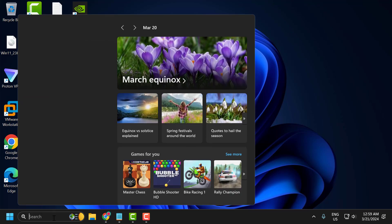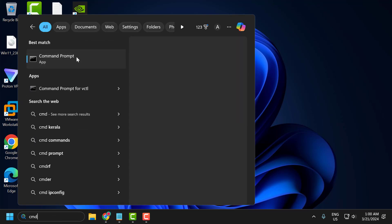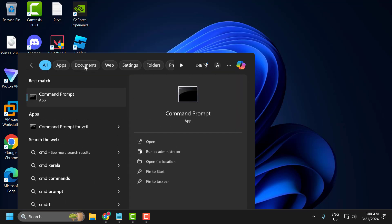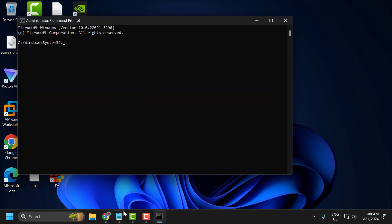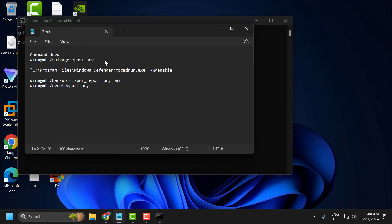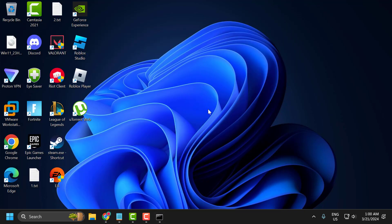If the problem is not solved, let's move on to the second solution. Go to the search menu and type cmd. Right click on Command Prompt and select 'Run as administrator', then select yes. Copy and paste the first command. After running the first command, restart your PC and check if the problem is solved.